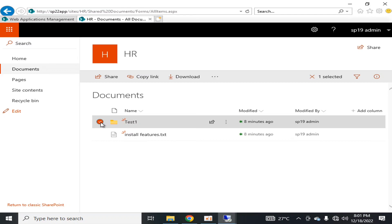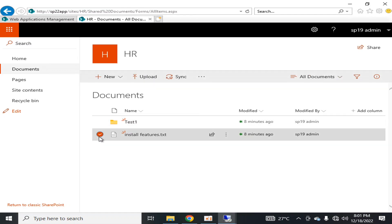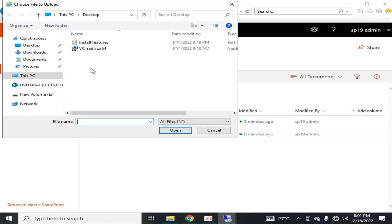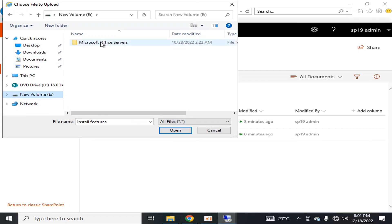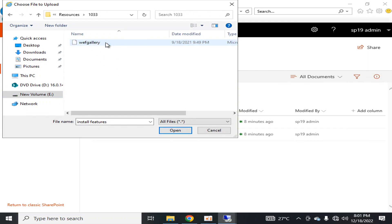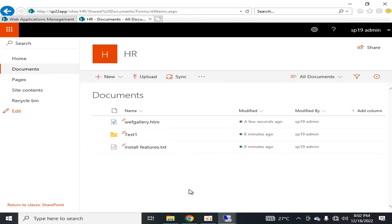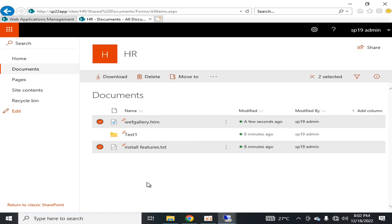The second thing related to that is you could not download multiple files at a time. For example, if I upload one more file here, there are two files now. If I click one file and if I click one more file, then the download option used to disappear. It means that I could not download multiple files at a time.